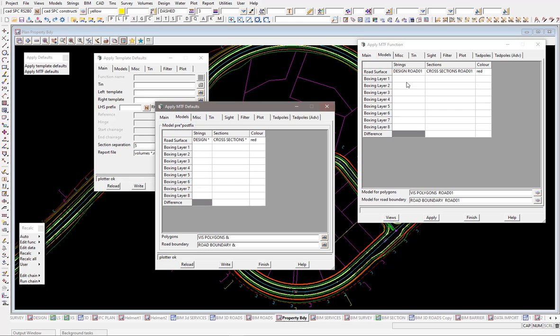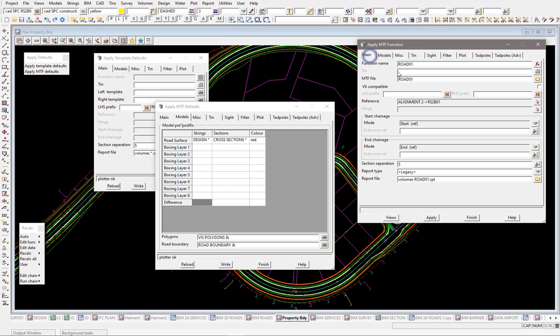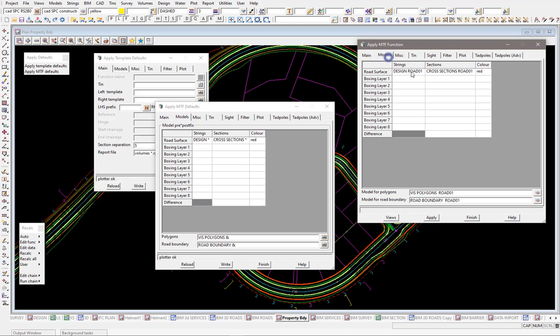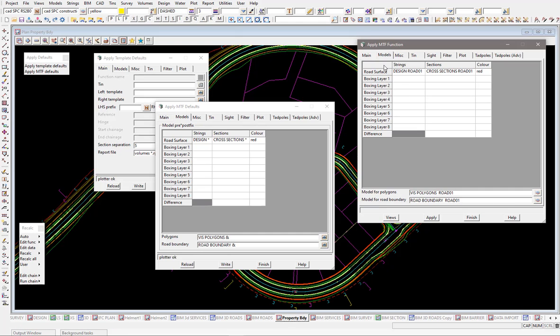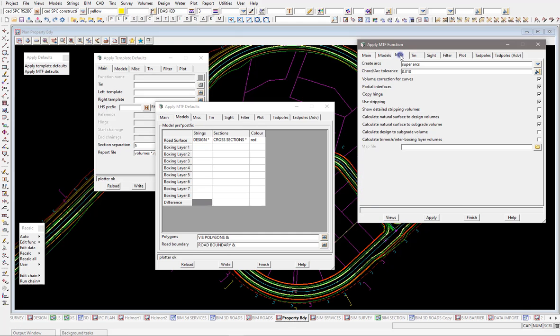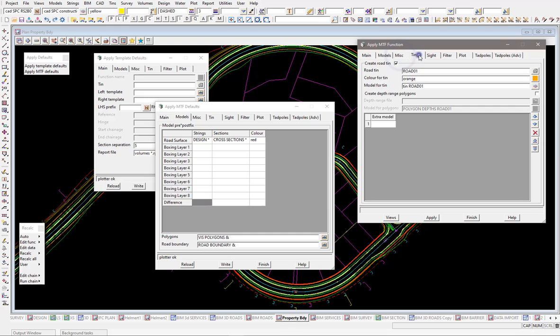If you go through the actual tabs here you can see where it's got design, it's actually then used that function name row 1 to then populate what the name of the strings and the cross sections are going to be, and the color of the cross sections also with the vis polygons and the road boundaries as well. So all these other panels, as you go across, wherever you've typed in that function name, that then gets populated through the rest of the panel for you automatically.